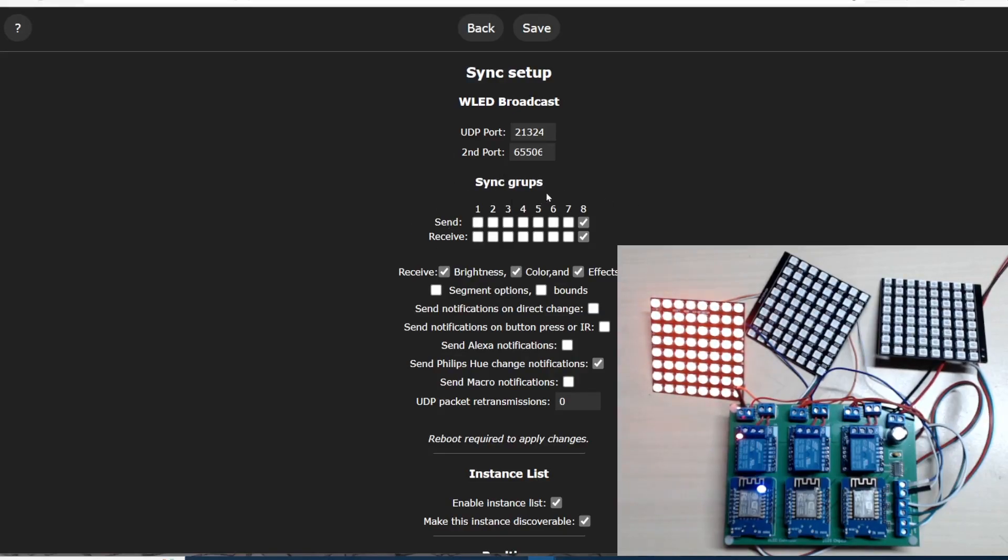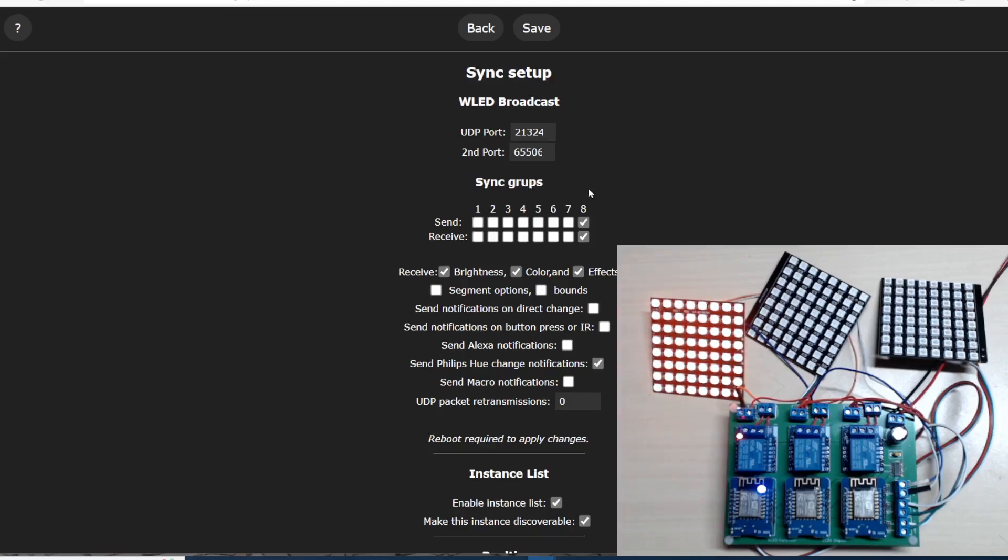In our sync setup we have our sync groups as well. I notice there's a slight spelling mistake there: 'snyc groups' instead of 'sync groups.' I'm sure they'll fix that.